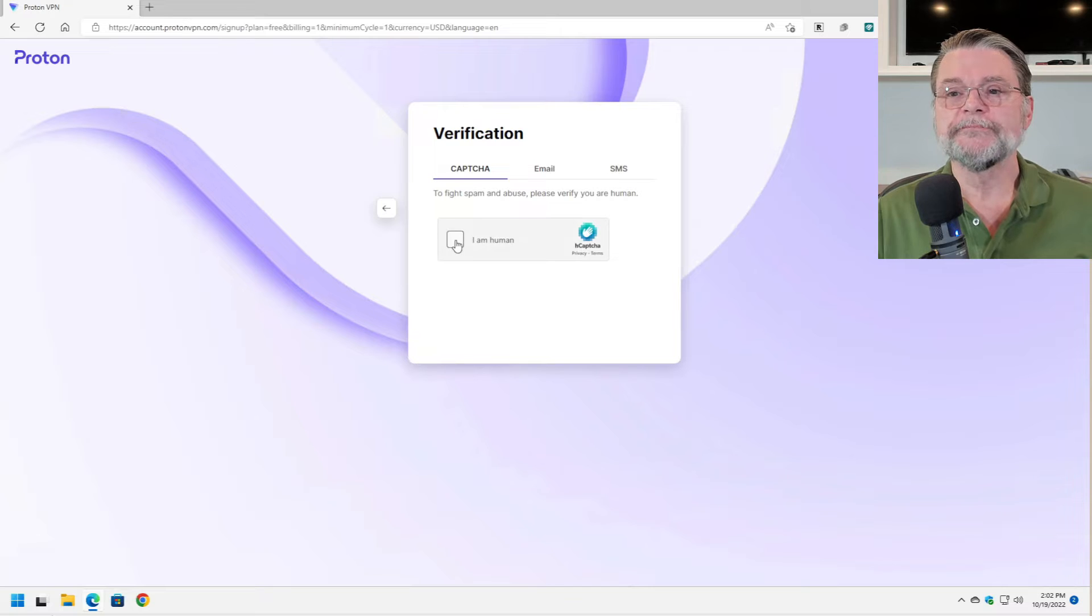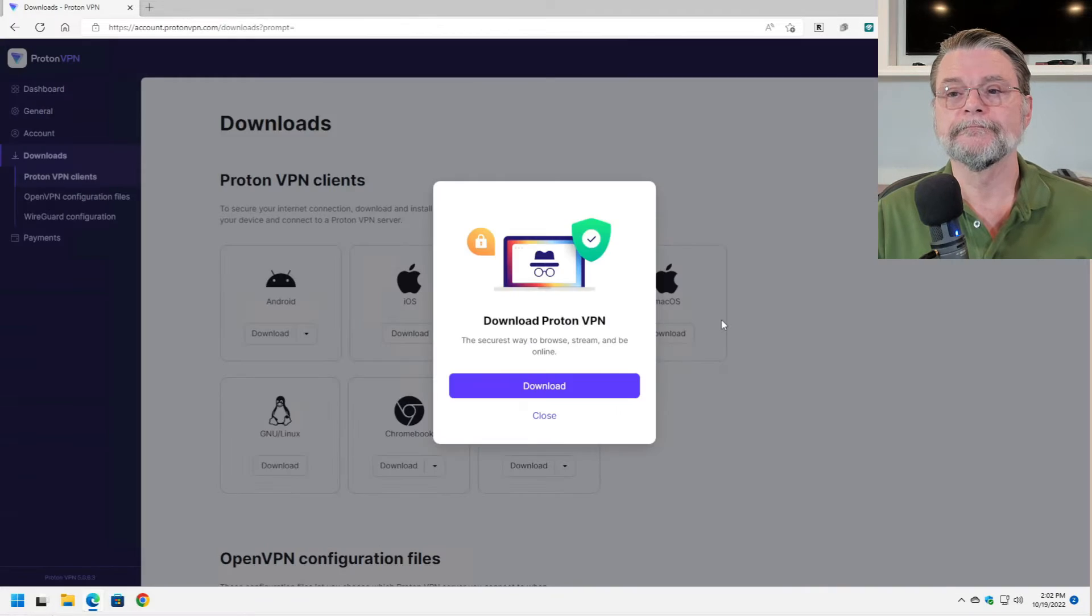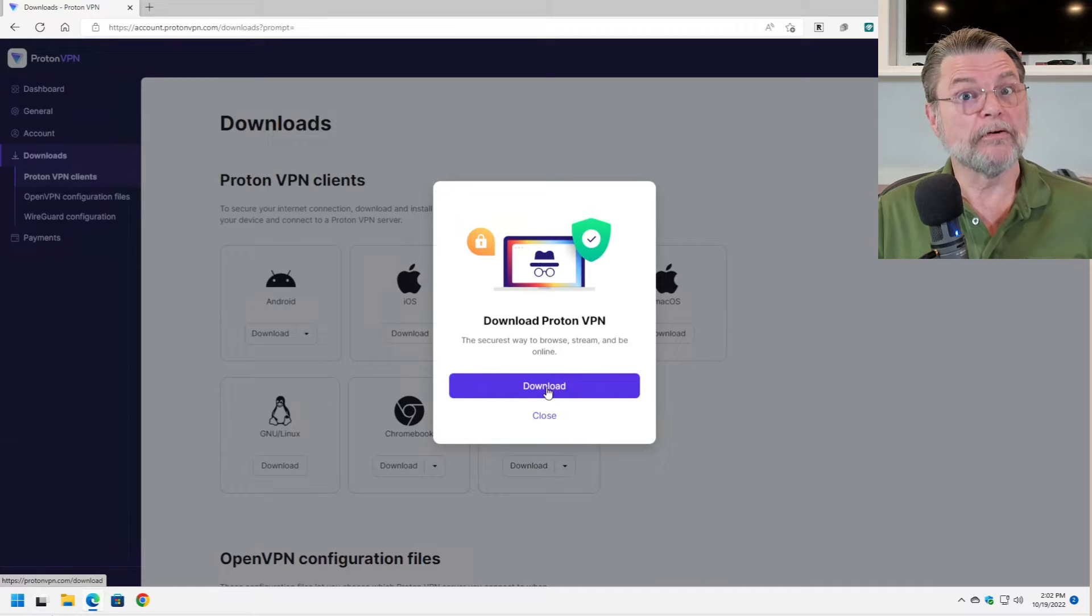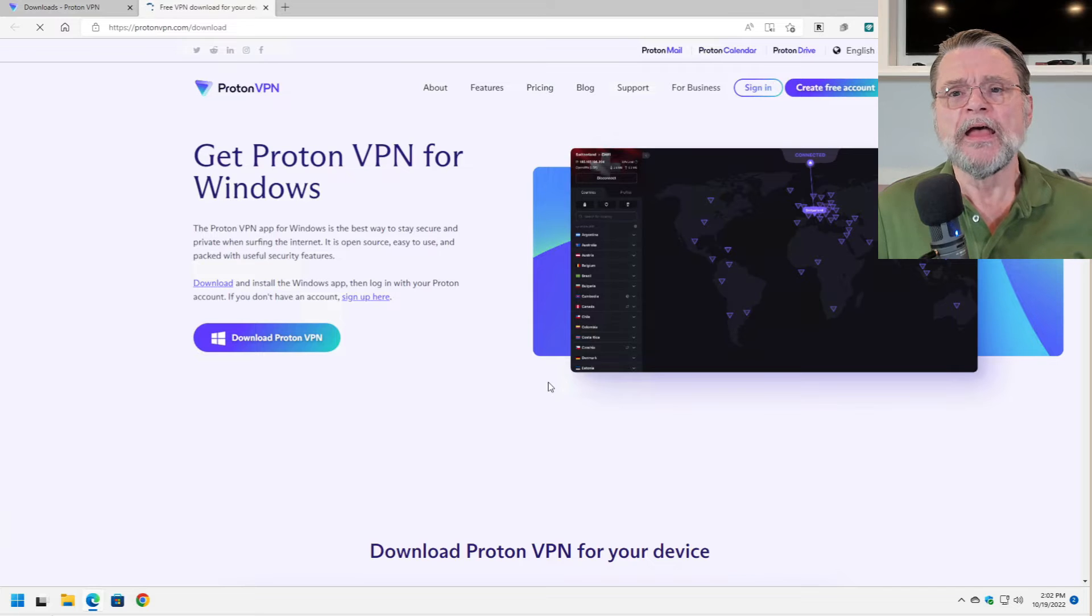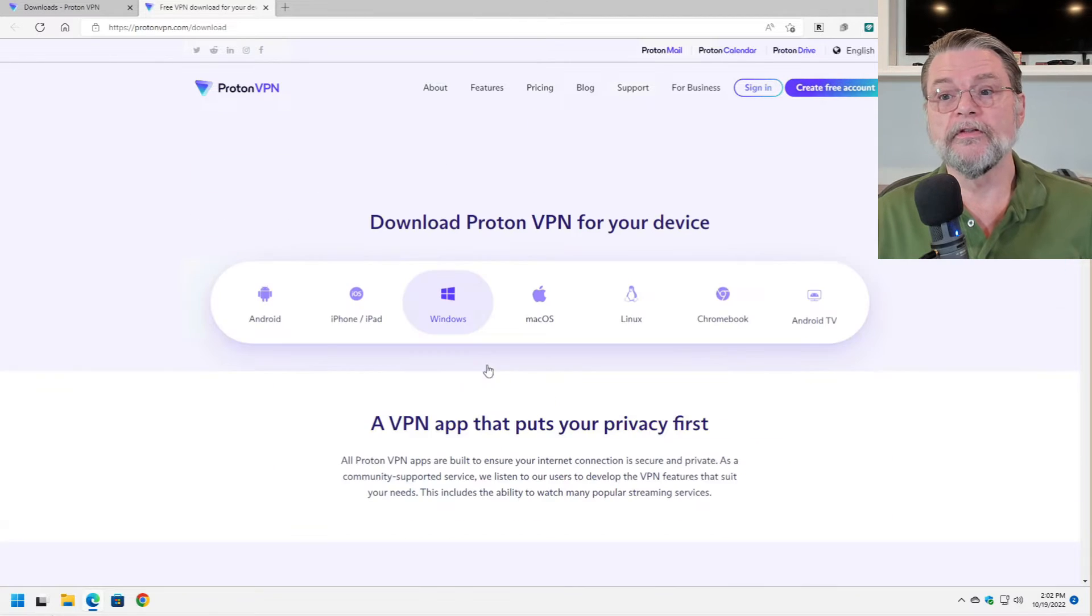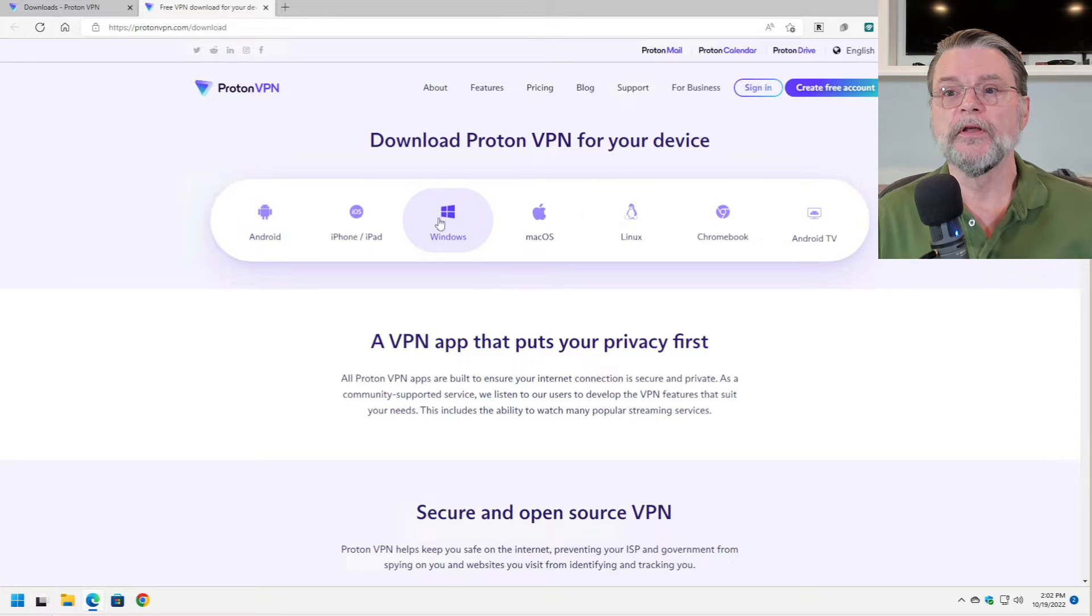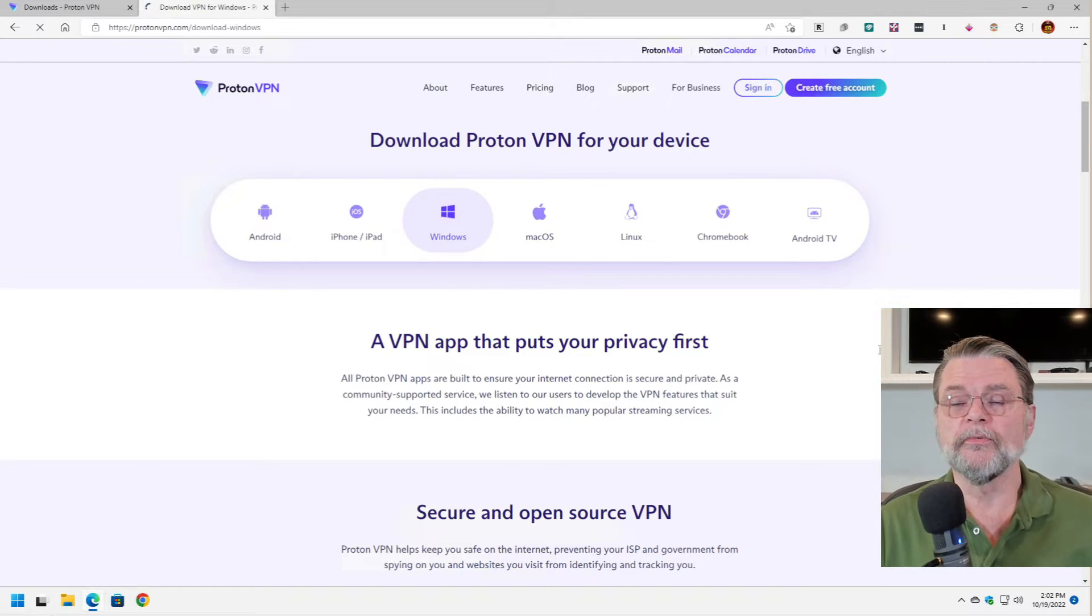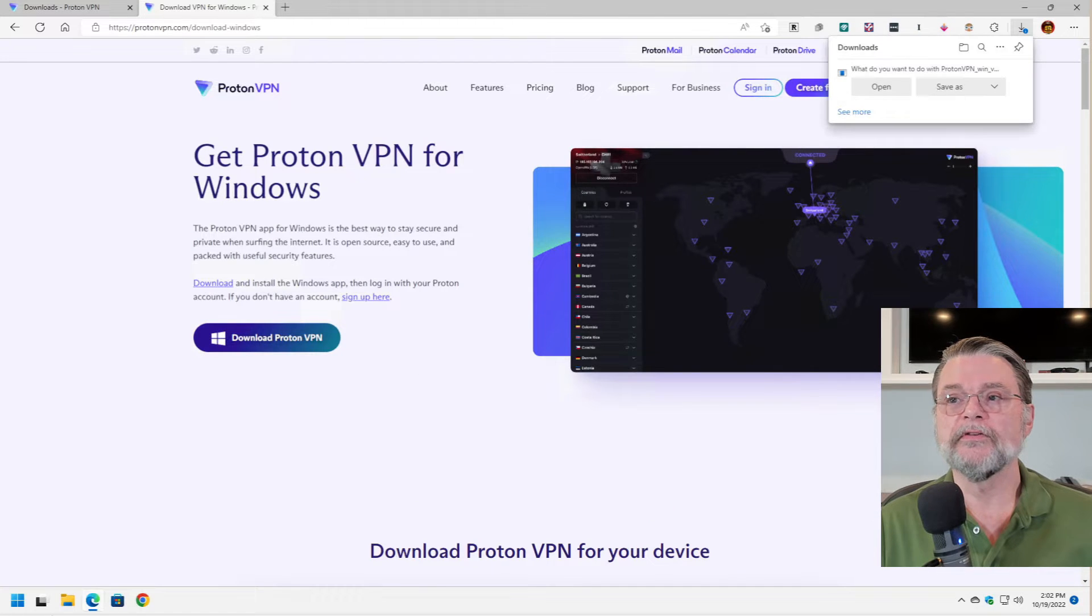And yes, I believe I'm human. Now we want to download ProtonVPN. This software runs on your system. I don't know if you noticed the icons in the background, but it's available for all of these different systems. We're running on Windows. This is Windows 11. Download ProtonVPN.